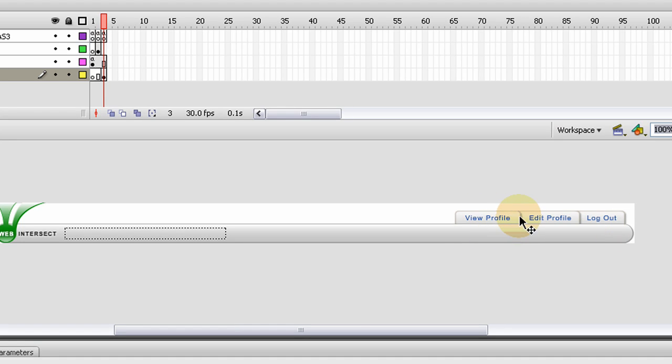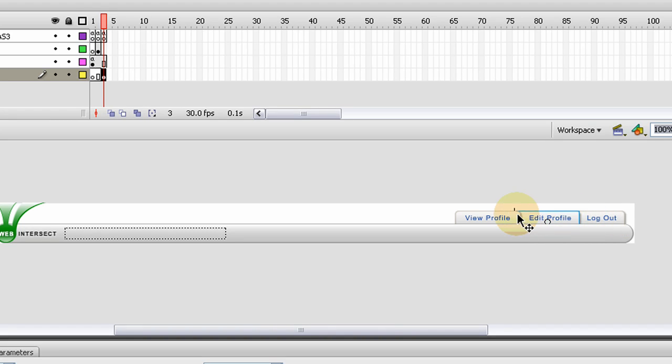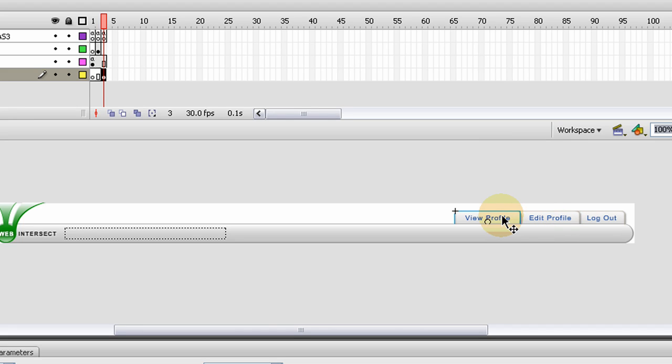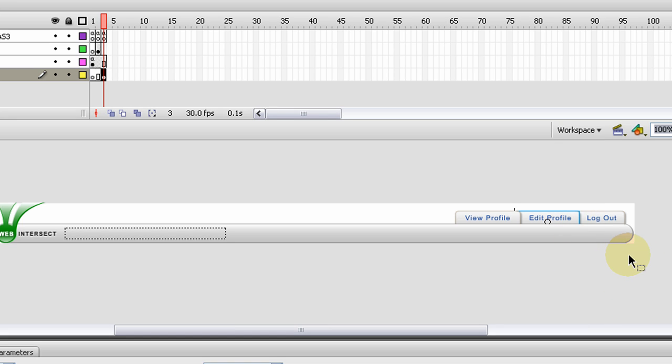Once we have the page, instead of just calling out to a script, these two buttons are going to call out to open a new URL. So we're going to send them to a new web page where different things are going to be shown. They can view their profile if they click that URL, and they can edit the profile if they click that URL.